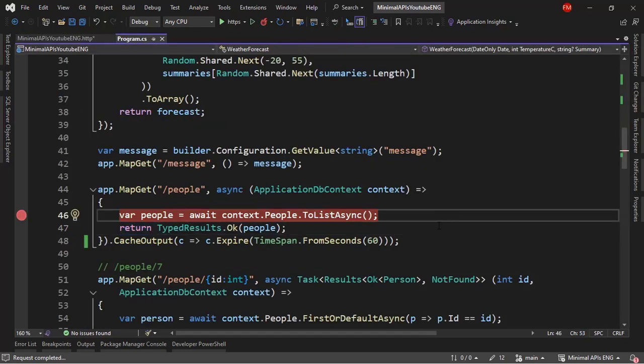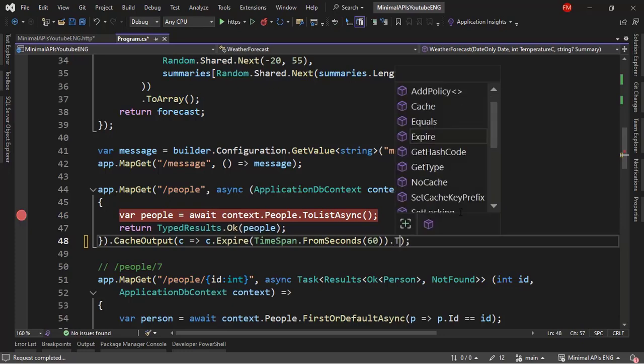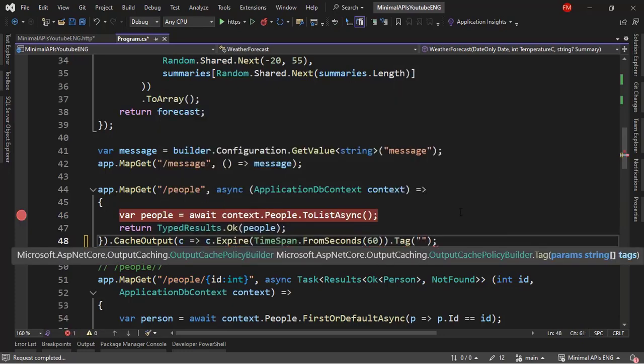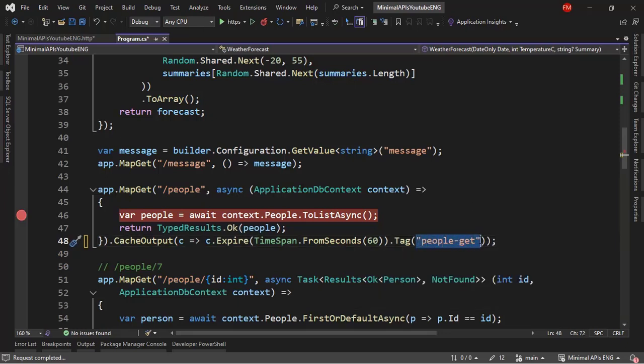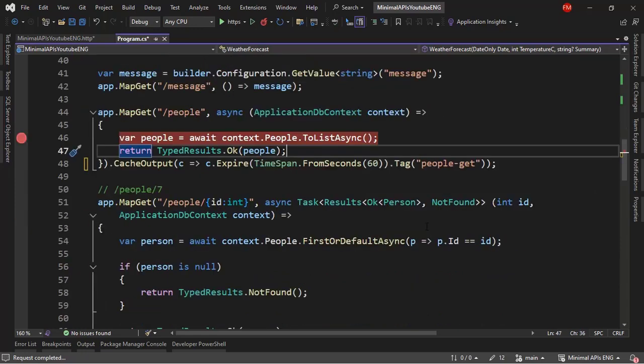Now, the first thing that we need to do is to put, let's say, a name to this cache just so that we can reference it. So we're going to say tag. We're going to put something like a name here. And let me say here, people-get. So this will be the name of this cache. So it's like a key for the cache.